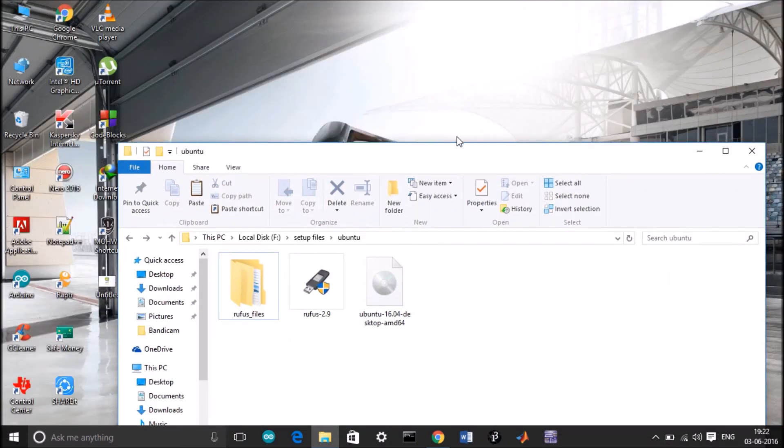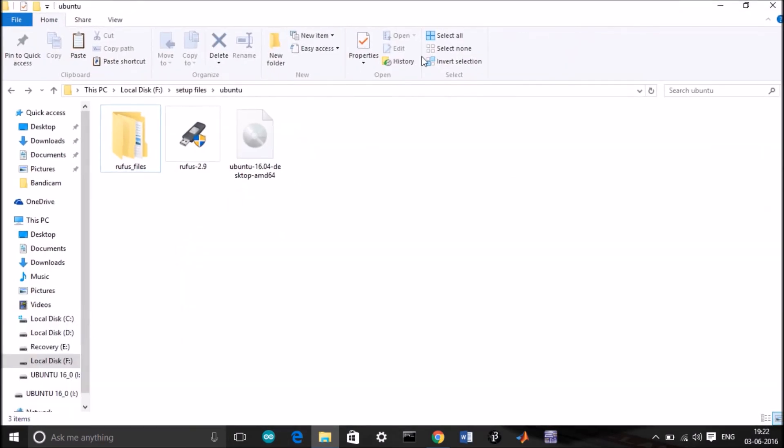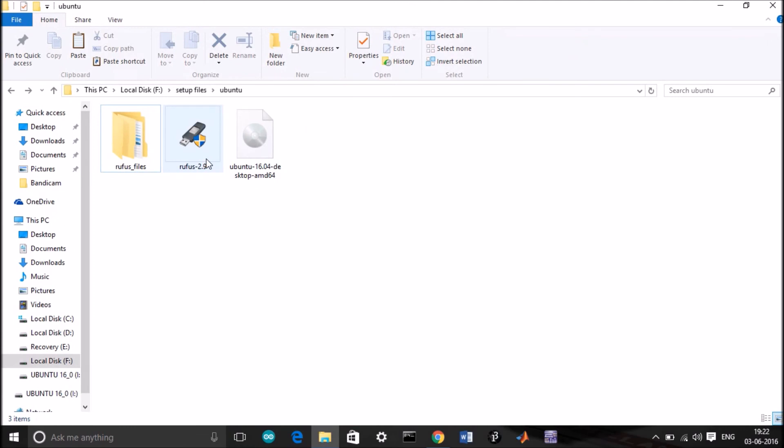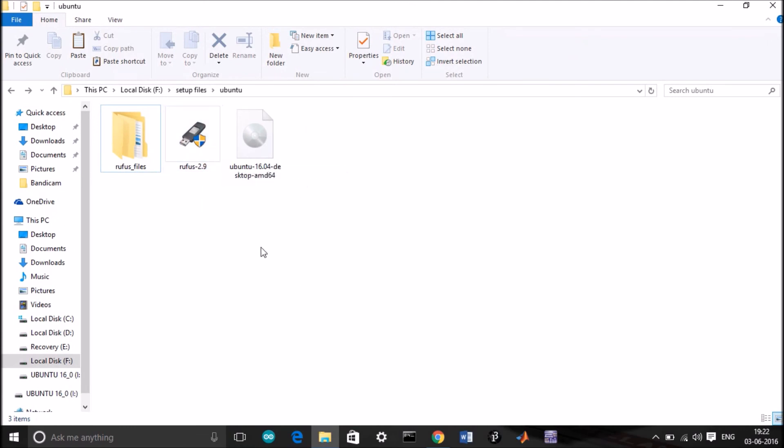I also need a tool called Rufus for creating a bootable USB pen drive. I will provide the link in the description for the download.